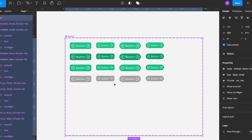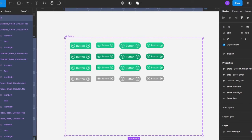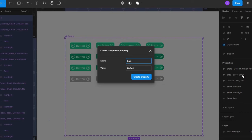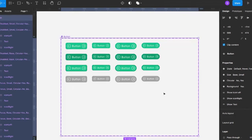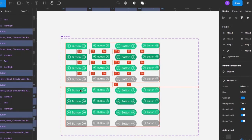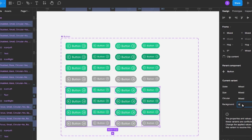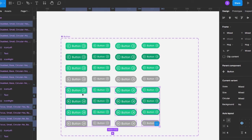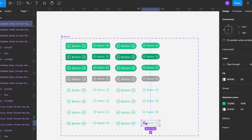There's another property I'd like to have: whether the button has a background or not. Before making copies, I go to the button component, add a variant property called 'background', and set its value to 'yes'. Then I make a copy of all the variants and change their background property to 'no'.